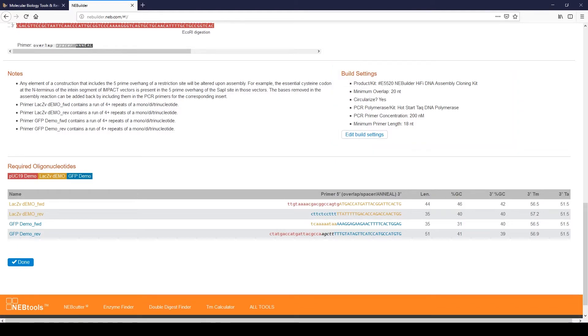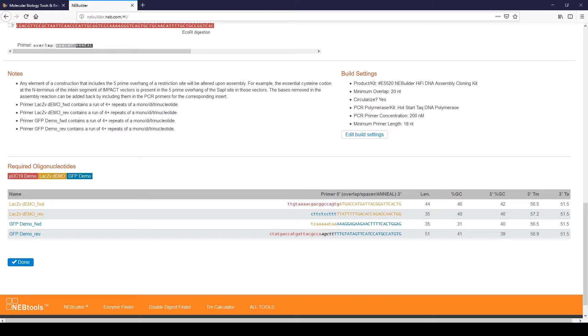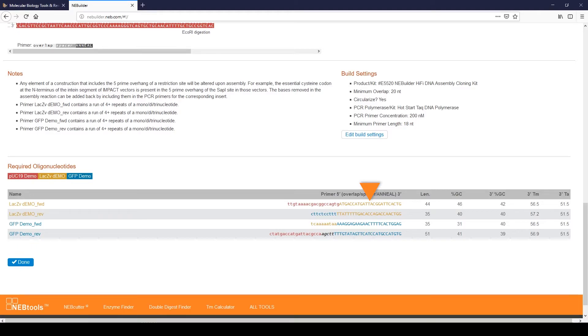Scroll down to the required oligos field. Each fragment generated by PCR has a pair of oligos. The 5' end of each oligo, seen in lower case, contains the overlap sequence for the adjacent fragment in the assembly. The 3' end of each oligo, seen in upper case, contains the PCR primer portion of the oligo.